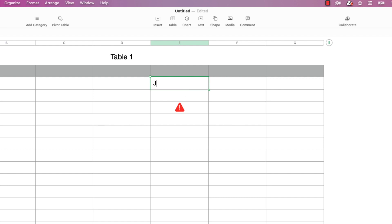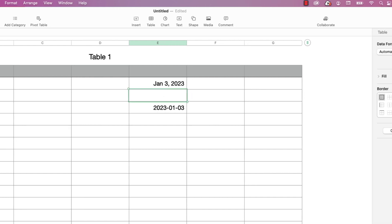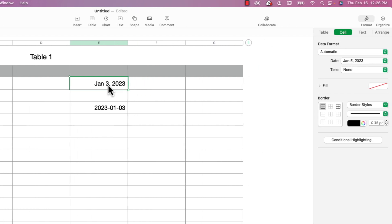I'll do a text date — January 3rd, 2023 — and look at that, it works. And as you can see, Numbers already recognizes this as a date, making this function completely unnecessary.